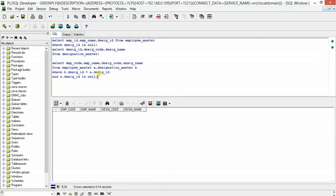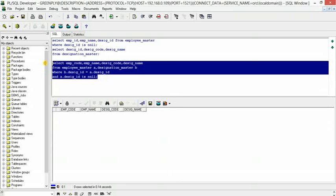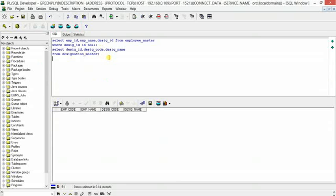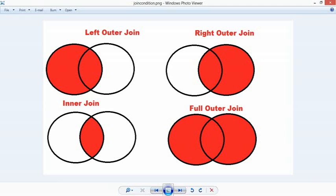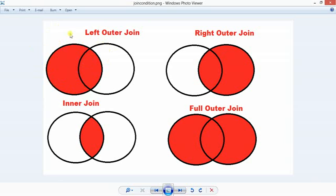So let us start with the outer join. If you consider the left side as employee_master and the right side as designation_master, we will take all the designation IDs of employee_master and match them with designation IDs of designation_master. But for rows in employee_master that don't match designation_master — with inner join those won't appear, but with left outer join they will.